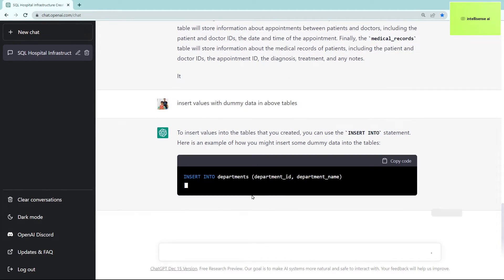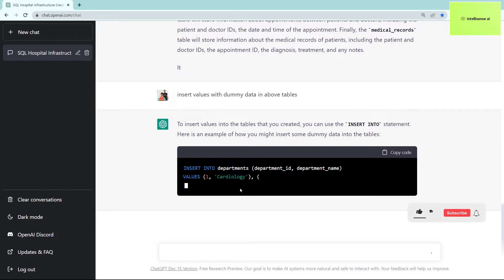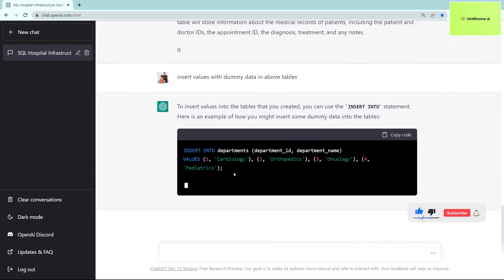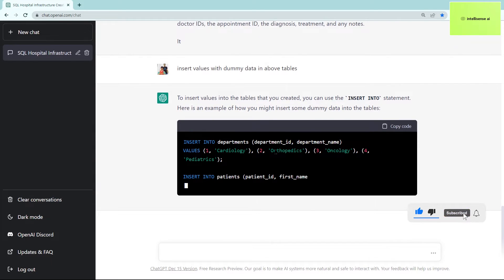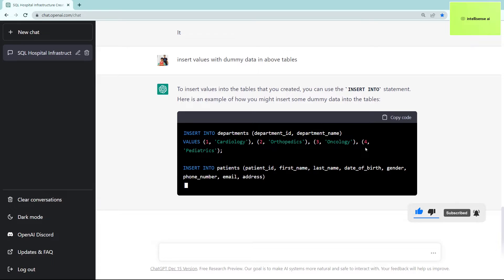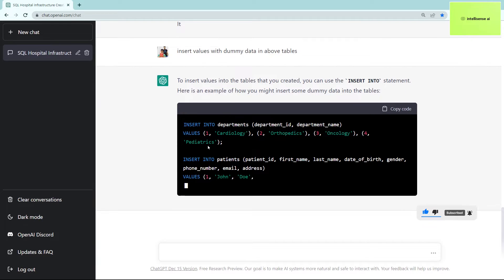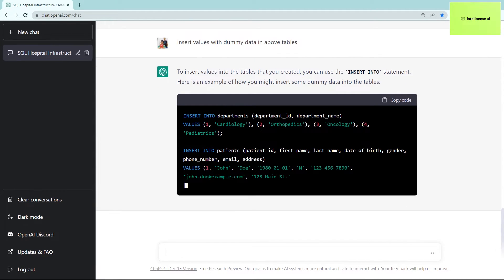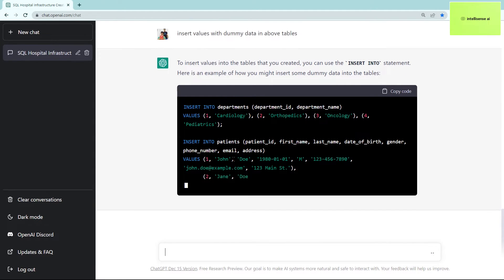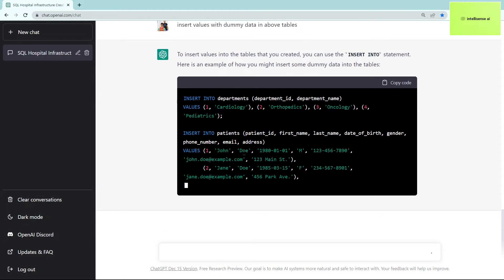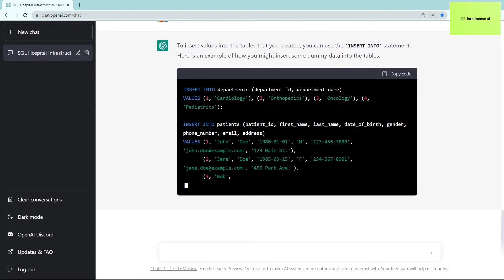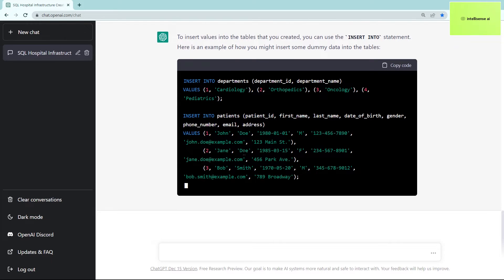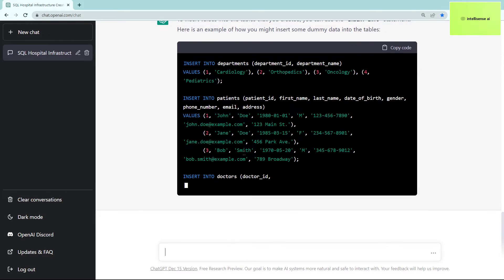After that you can see departments—cardiology, orthopedics, oncology, pediatrics. It's a very crazy thing because you don't need to think about insert query or update query or select query, inner join, outer join. You don't need to think about any of that actually.